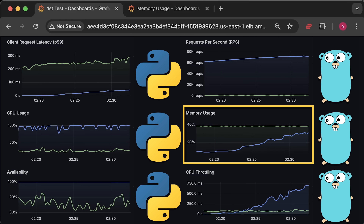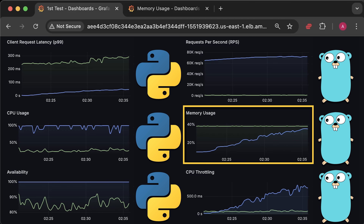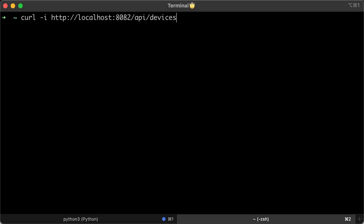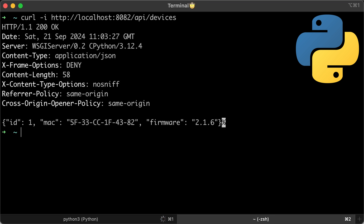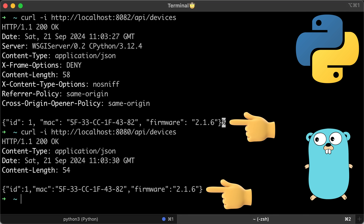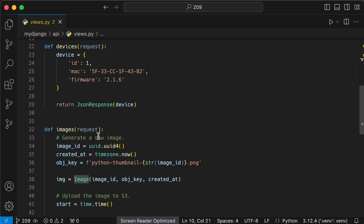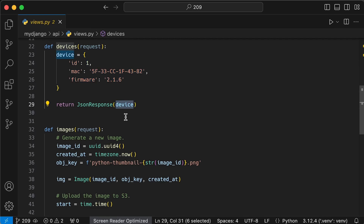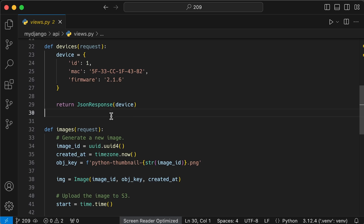You might be surprised, but memory in Golang plays a huge role when the application is under heavy load. To run the first test, I created a simple endpoint for both applications — slash API slash devices — which returns a hard-coded device in JSON format. To make it easier for Python to serialize, instead of creating a class for the device, I used a Python dictionary and the built-in Django function to serialize that dictionary to JSON and return it to the client.